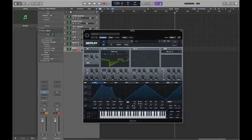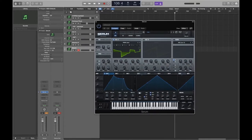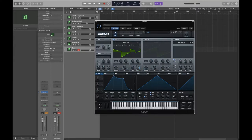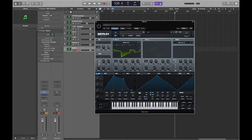As an example in Serum, let's say we want our mod wheel to alter the level of an oscillator. We bring the level down, use the little blue circle to set the amount of modulation, then drag where it says 'mod' over to the parameter. We can now change that parameter ourselves using the mod wheel.